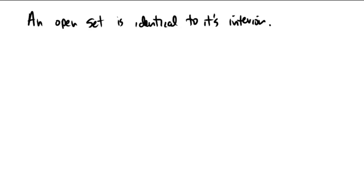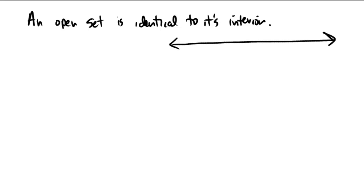The idea of an open set is that every element inside of an open set can have little open balls drawn around it. The classic example is usually an open interval in R. So if we think of a number line right there and we draw an open interval, and if we take any element of that open interval,